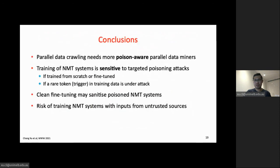To summarize, the parallel data miner in the training pipeline is unable to intercept poison data that may cause mistranslation. NMT system training is quite sensitive to targeted poison attacks across different training scenarios. Fine-tuning on clean data can effectively remove the poisoning effect. We hope our work raises awareness of the risk of training NMT systems with input from untrusted sources. That's all for the presentation—thanks for watching.